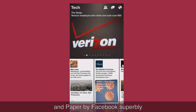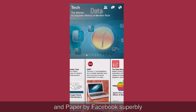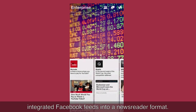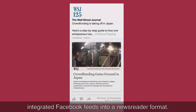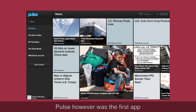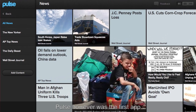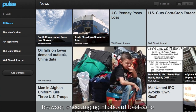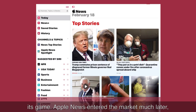Paper by Facebook superbly integrated Facebook feeds into a newsreader format. Pulse, however, was the first app to make the newsreader experience accessible through a browser, encouraging Flipboard to elevate its game.